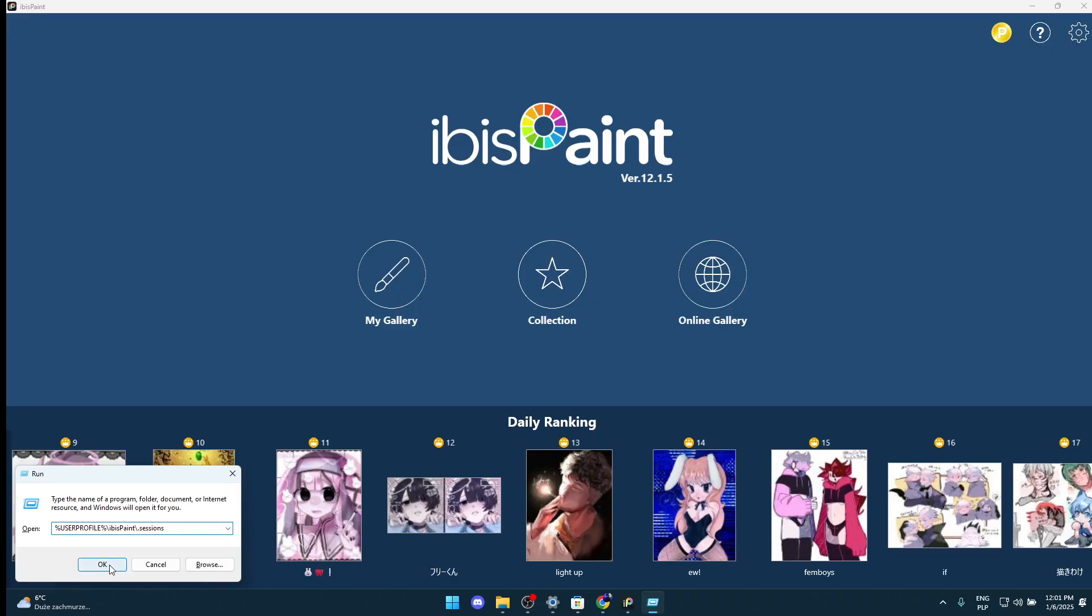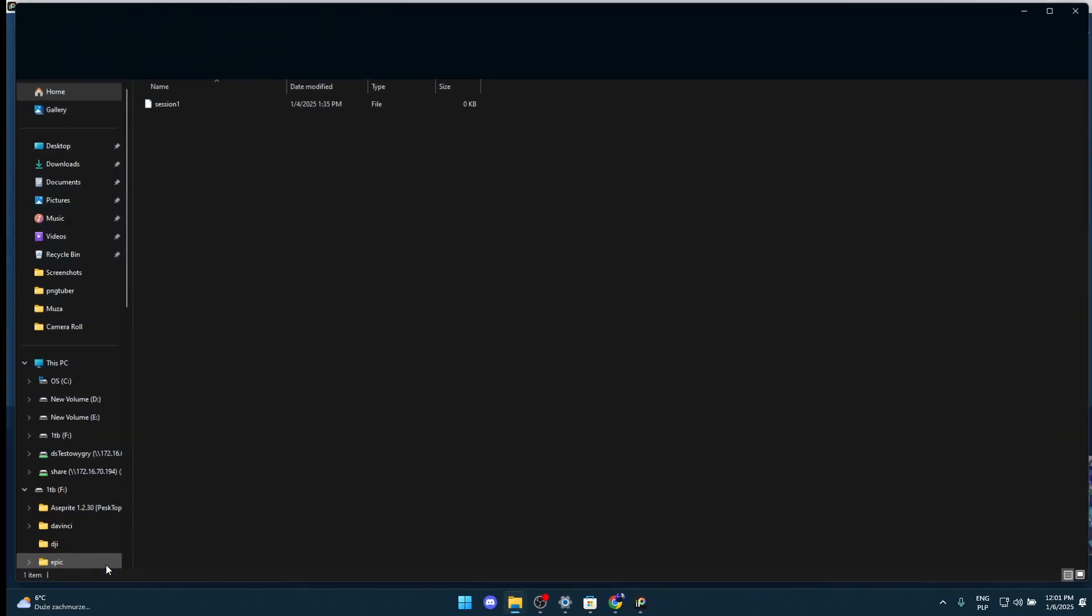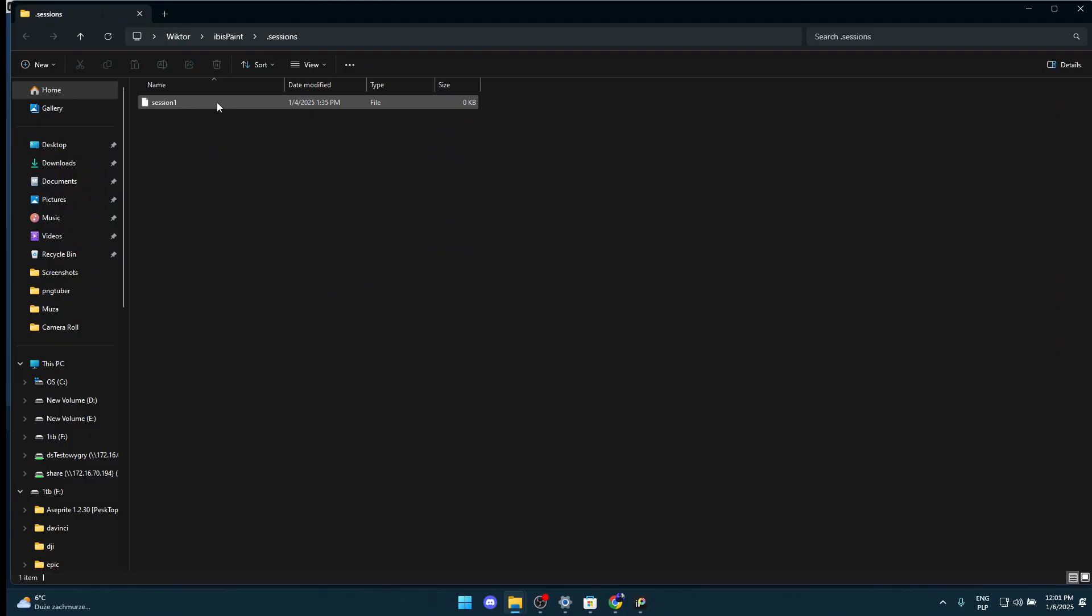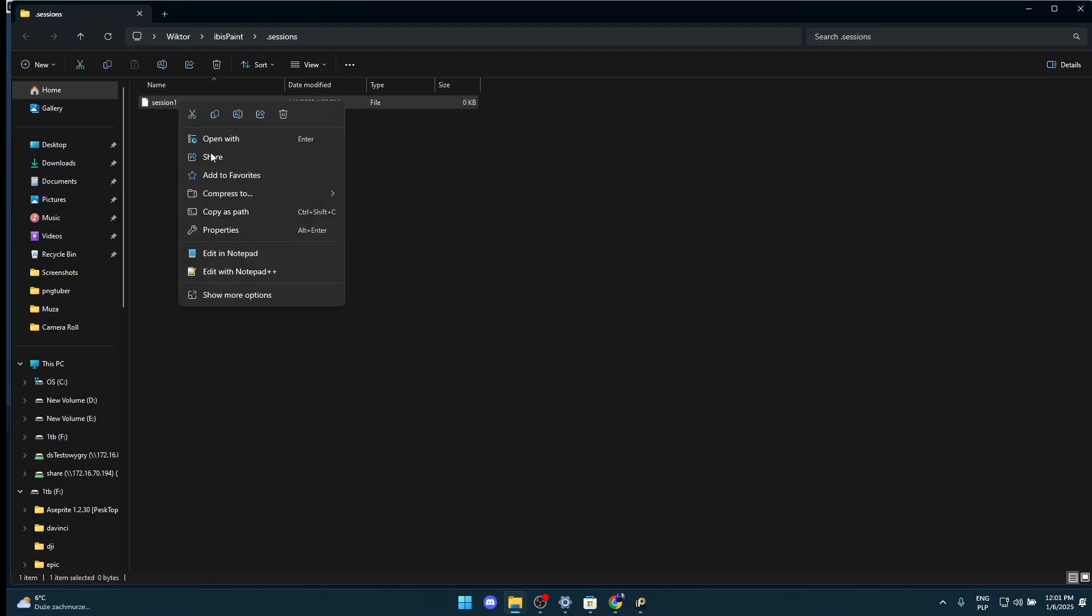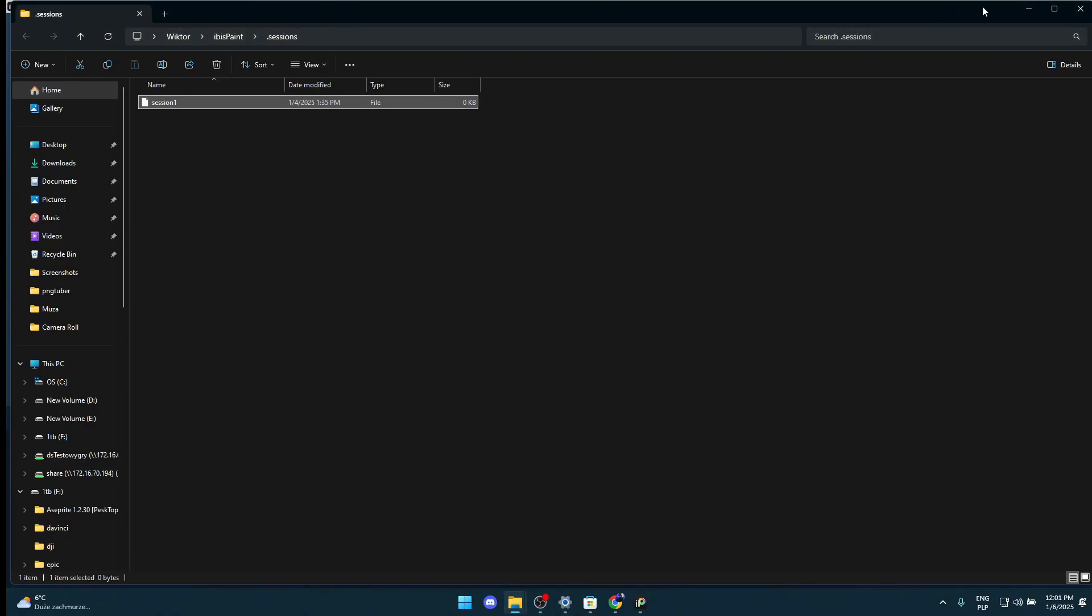Here you should see a session one file. You're gonna click on properties and change the attributes to read only. When you have done that, you're gonna click apply, then OK.